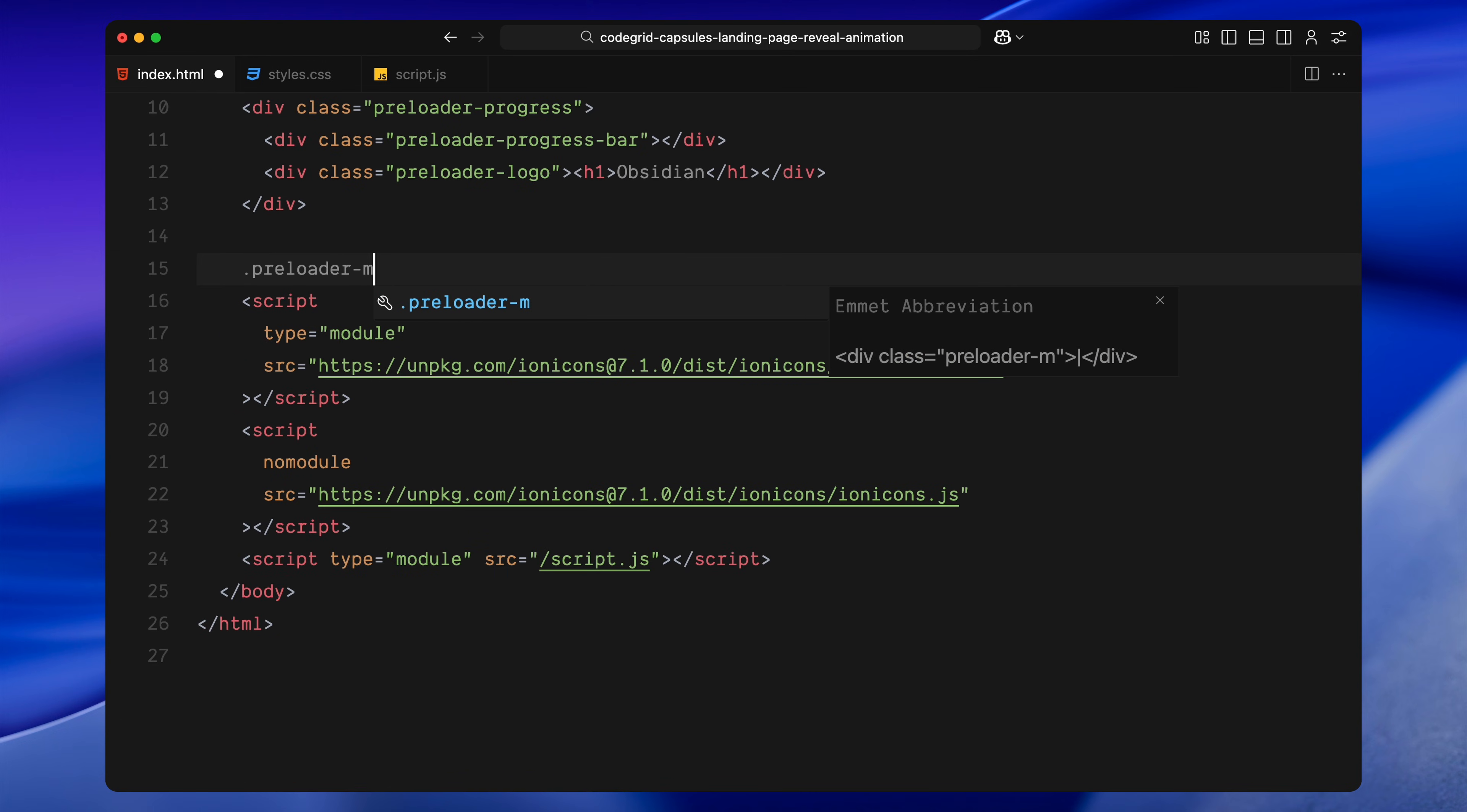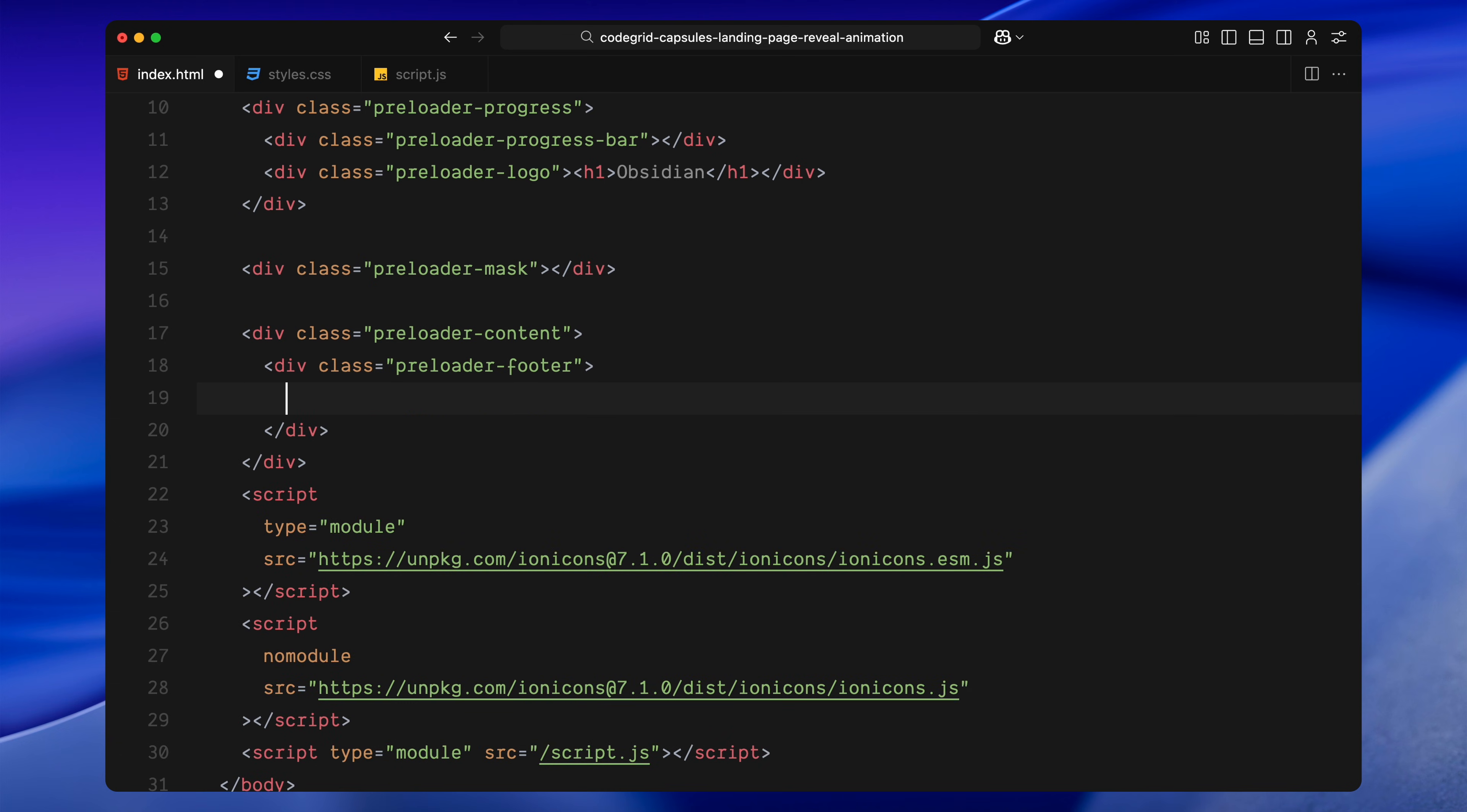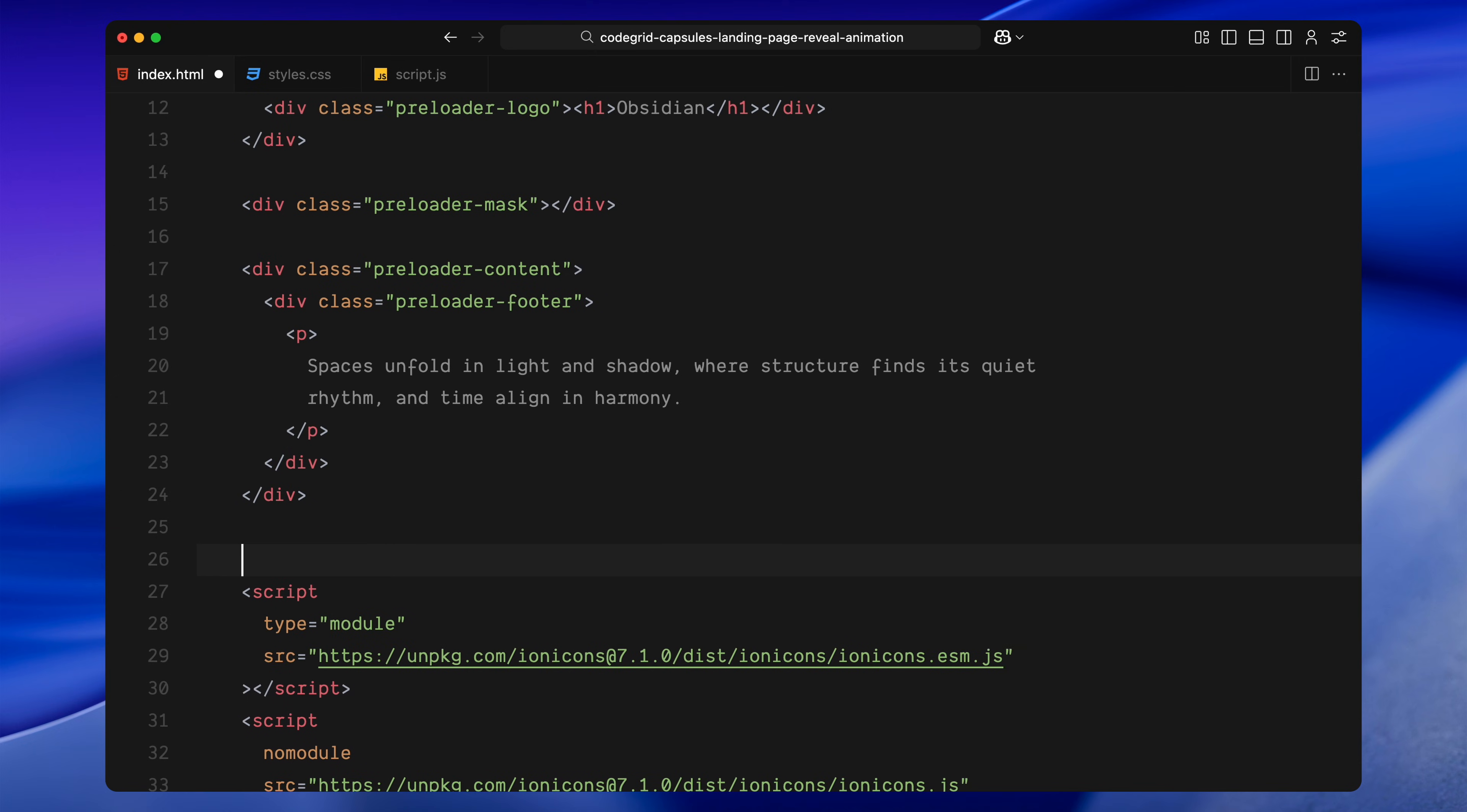Next, we have the preloader mask. This one's just an empty div for now. We'll use CSS later to apply the actual mask effect on this, which creates that soft bell-shaped window reveal. After that, the preloader content is where we'll put any text or elements we want to display during the loading animation. Here, I'm adding a div for the footer and placing some dummy text inside. Just placeholder text for now, but you can swap it with anything you want to show while the page is loading. That's all we need for the preloader.